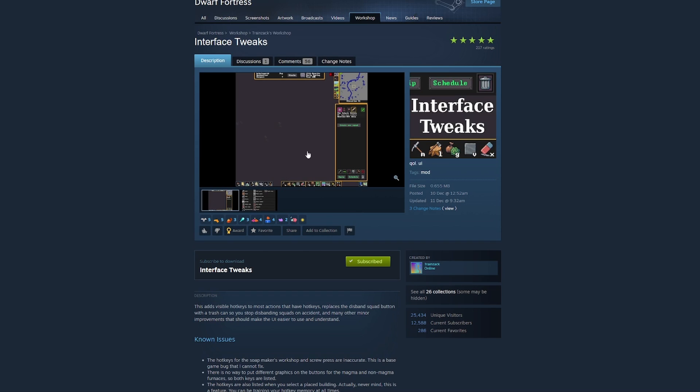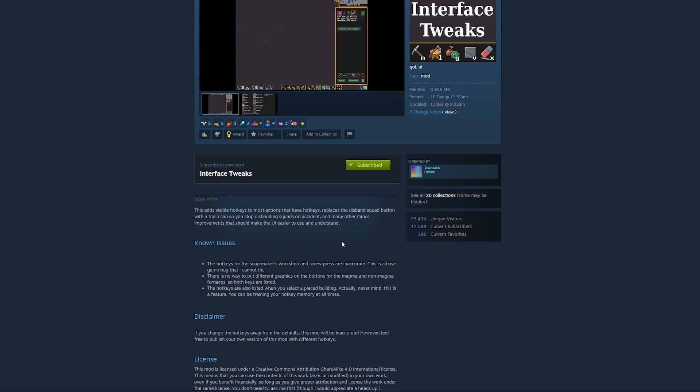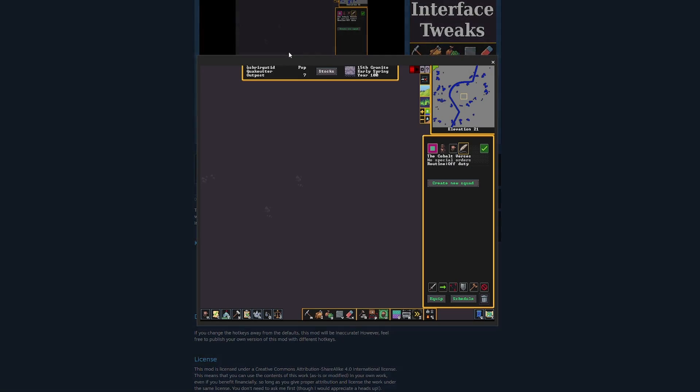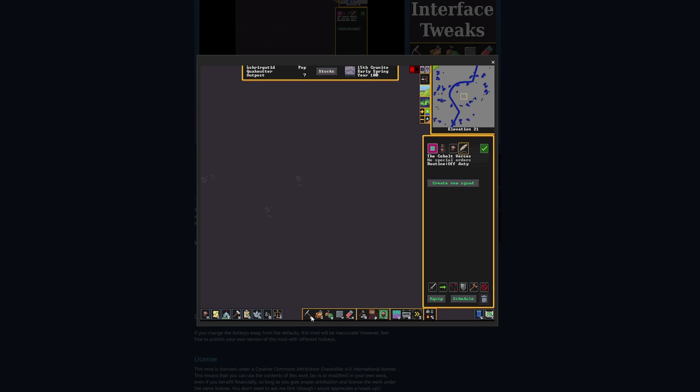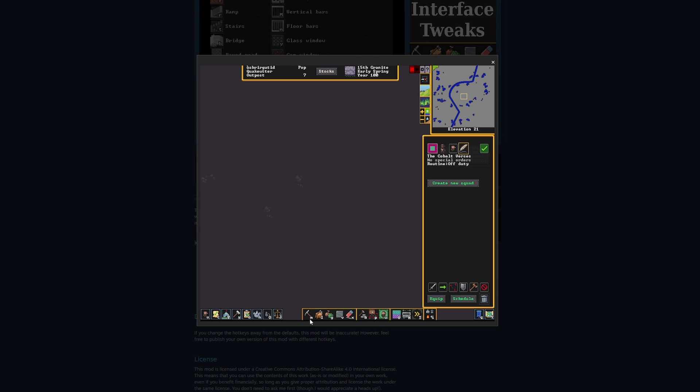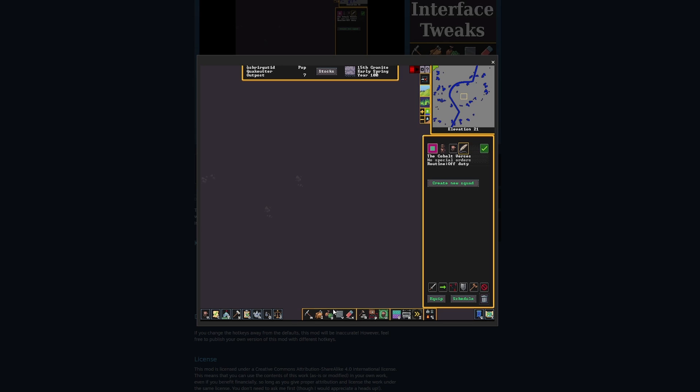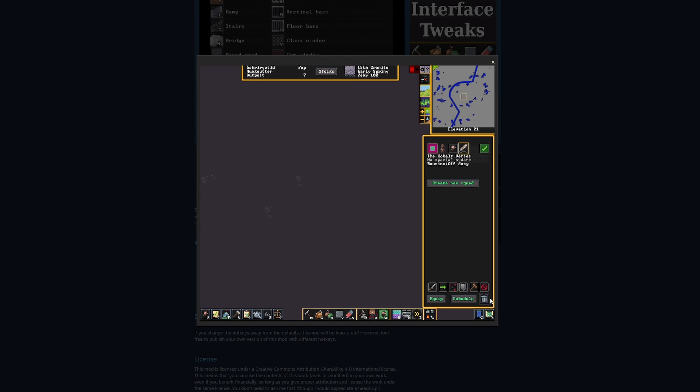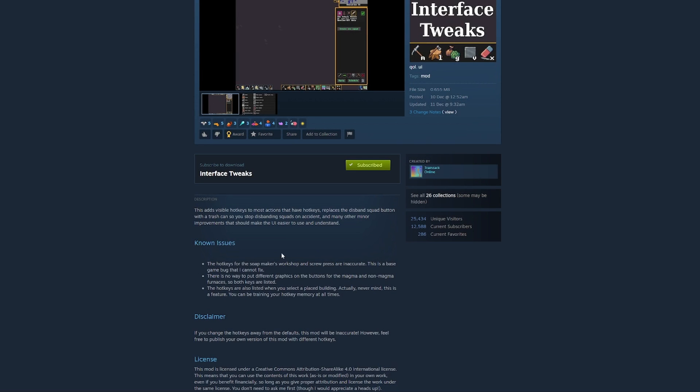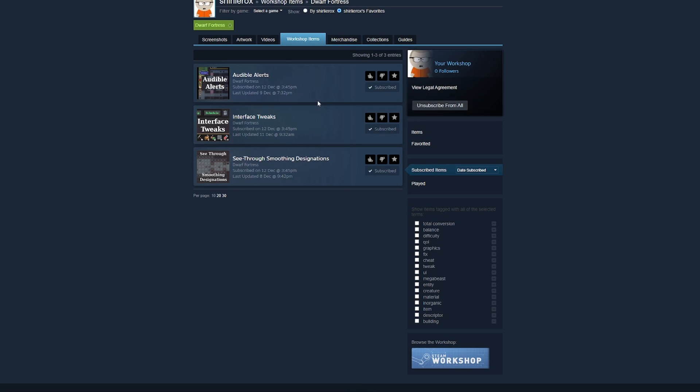Yeah, interface tweaks. So as you can see, this is a pretty cool one. This adds hotkey items. So for mining it shows you an M on it, so you automatically know, oh I want to do mining and I press M. I want to do building and I press B. I think that's super helpful, and I wouldn't be surprised if that doesn't get patched in. It also adds a disband squad with a trash bin thing.